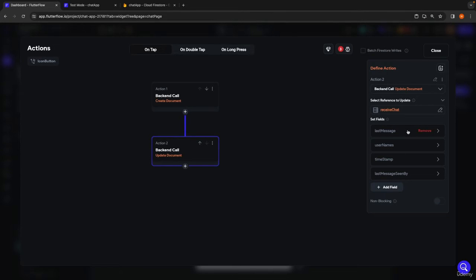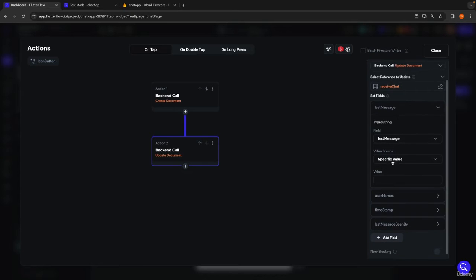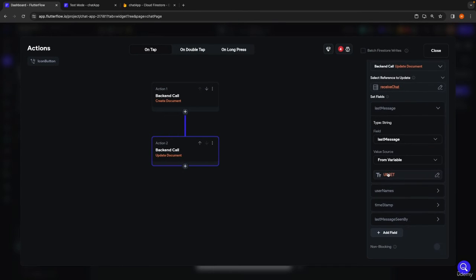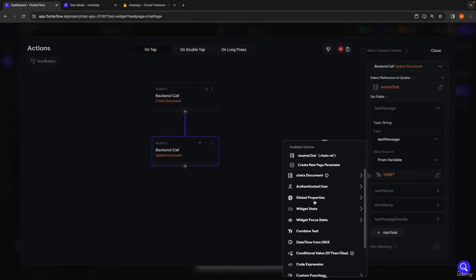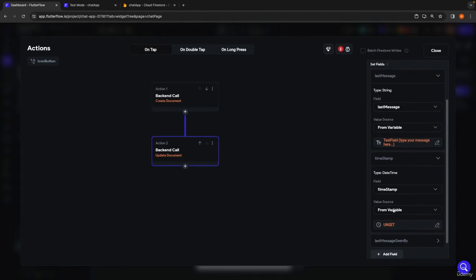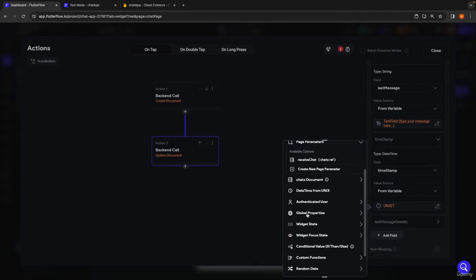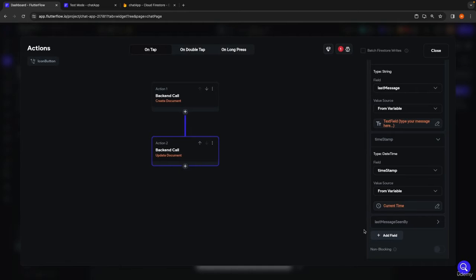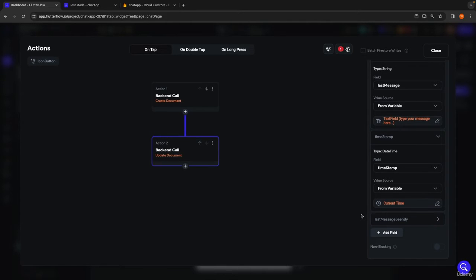The user IDs list and user names list don't need changes — those were set correctly when the chat was created, so I'll remove those. The last message field needs to be updated so we can display it on the home page, so we set it from widget state to the value of the text field. The timestamp also needs updating, set to global properties current time.